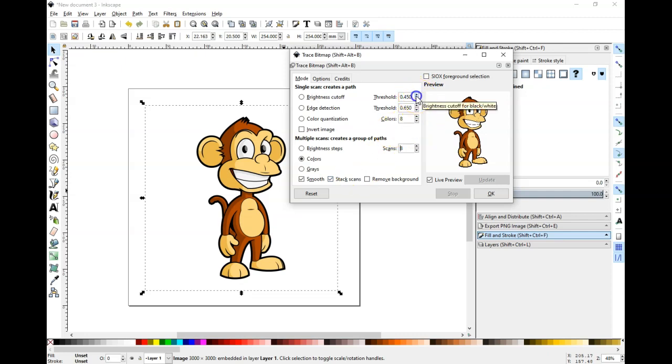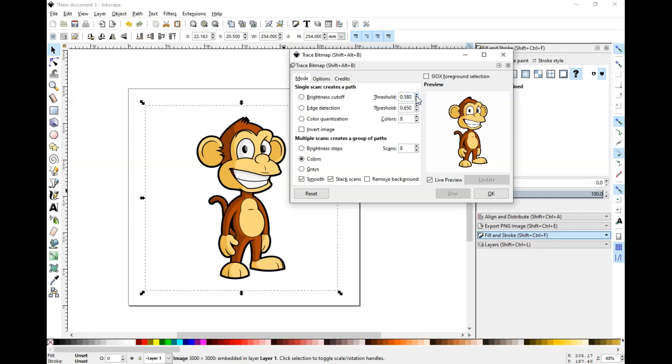I'm going to go ahead and bring the threshold up. And that's just going to create more crisp lines. Basically, when you're in here, depending on how clean your image is, you're going to want to play around with this. And when you think you have it where you want it, just go ahead and click okay.